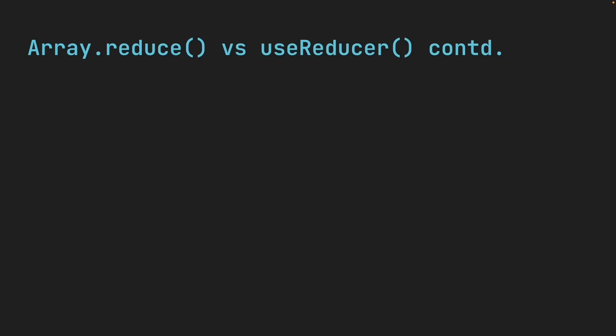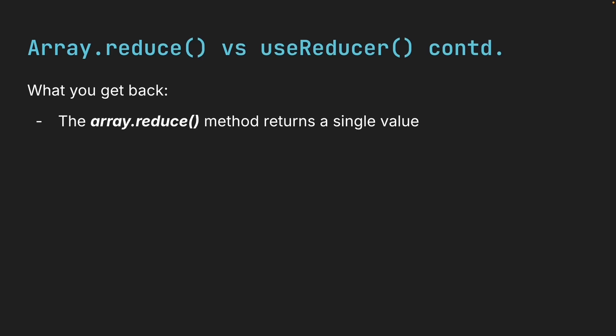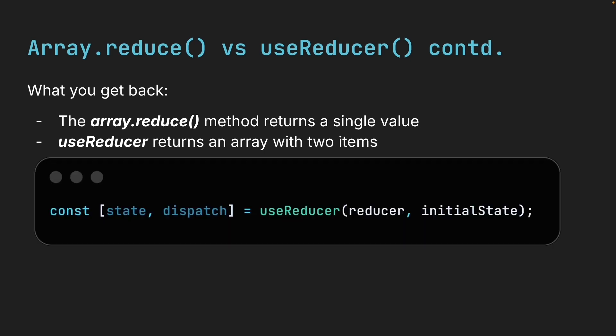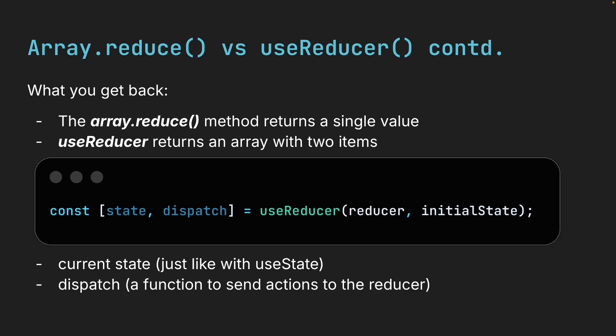The other big difference is what you get back. The ArrayReduce method returns a single value. But useReducer, like useState, returns an array with two items. The first item is your current state, just like with useState. The second item is called dispatch. This is a function you will use to send those actions we talked about to the reducer.